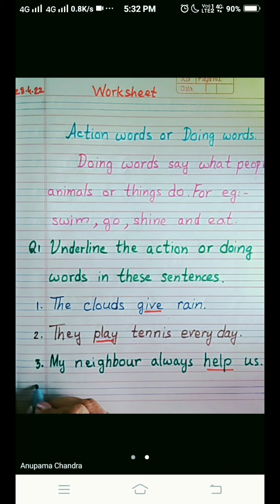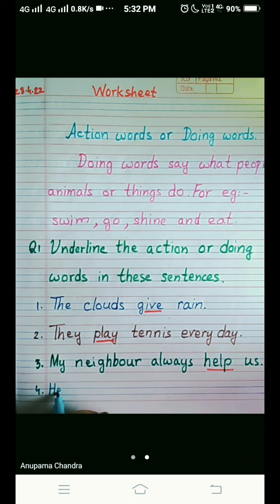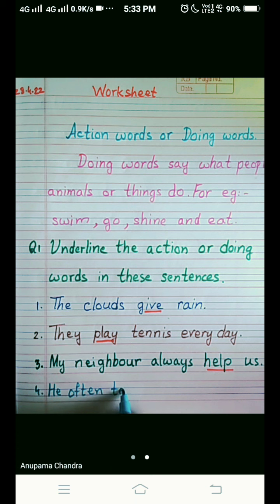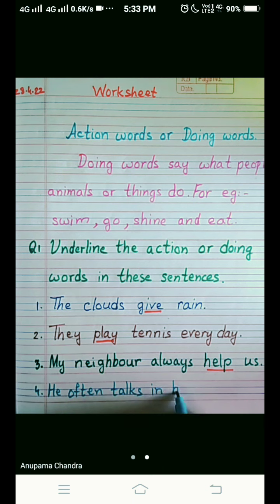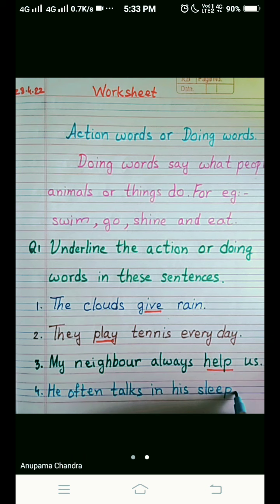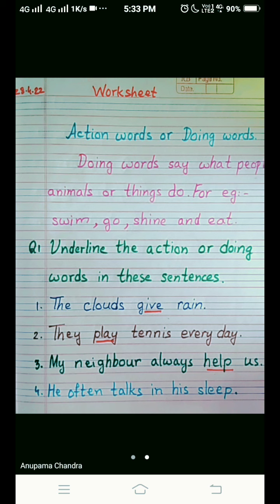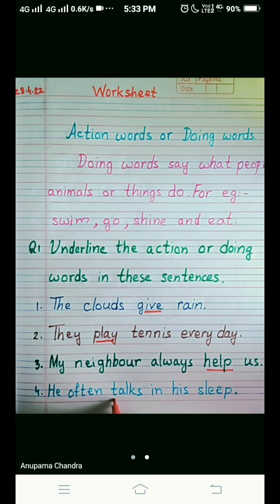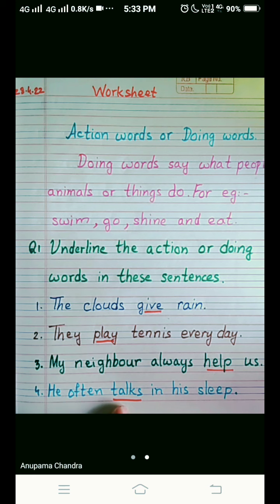Now we come to number four. He often talks — T-A-L-K-S — in his sleep — S-L-E-E-P. We are talking about a boy. So what is the action done by him? He often talks in his sleep. So 'talk' becomes the action word or the doing word here. We are going to underline 'talks'.